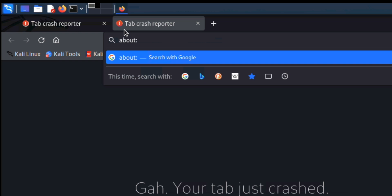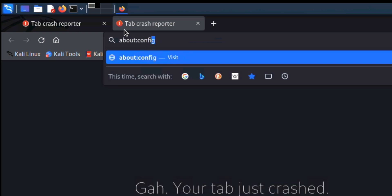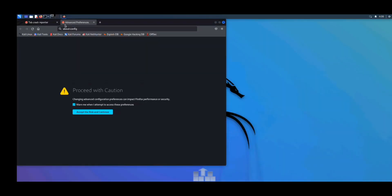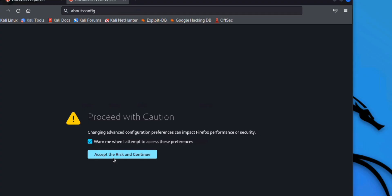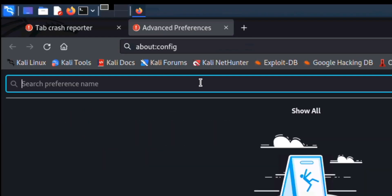colon config and search it. Now just click on Accept, that is 'can continue'. Now in the search preference name, type sandbox.